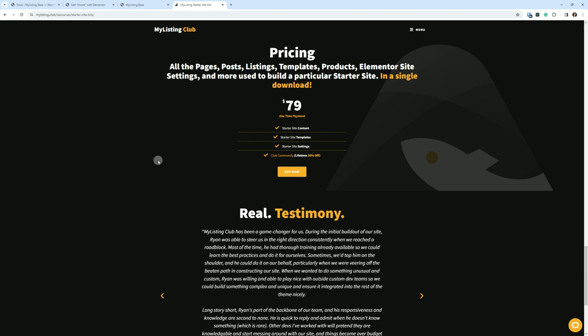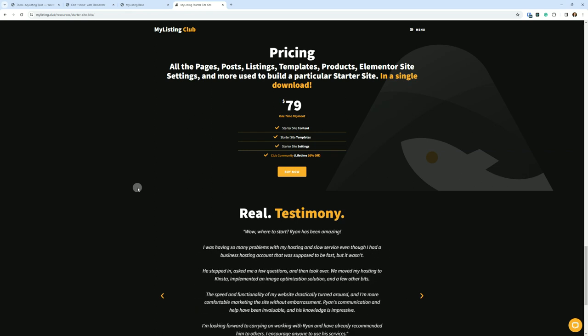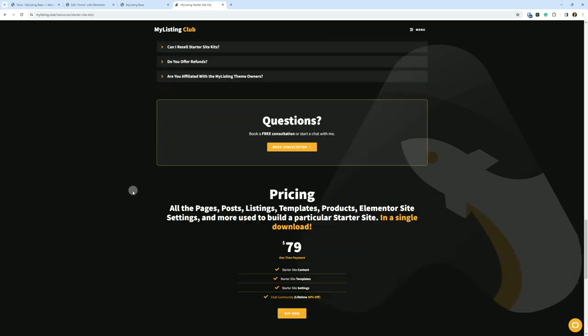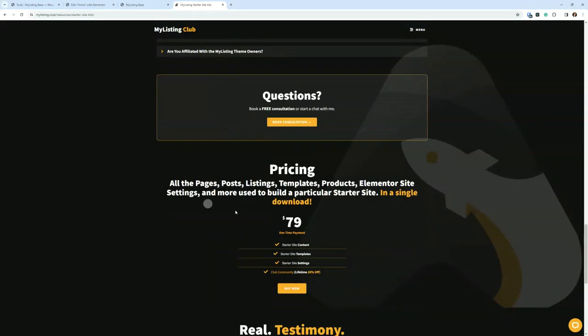So over time, that's going to literally pay for this starter site kit. I highly recommend it because then you can ask any questions you want about how to do certain things with anything related to MyListing, obviously including the kit. So there is a special MyListing Club customer space where you can ask product-specific questions.